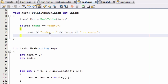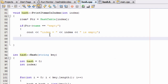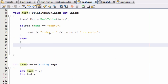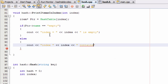Let's go ahead and handle all the other cases in the else statement. We'll put our curly braces in there, and then we'll cout something like 'index' followed by the value of our index variable, then say 'contains the following items'. We'll put a new line in there so it goes down to the next line.